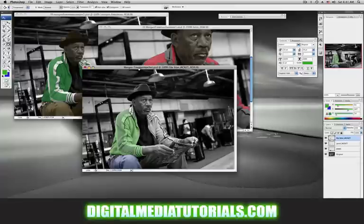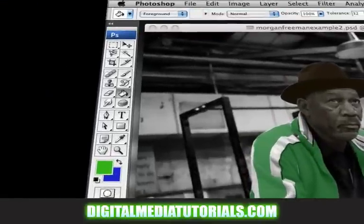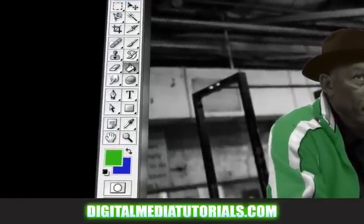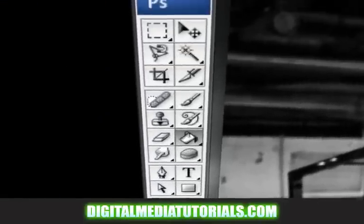That's all the time we have for today. My name is Tommy Hodges, and thank you for watching DigitalMediaTutorials.com. Now let's go to part four where I show you how to use your selection tools to speed up the painting process.